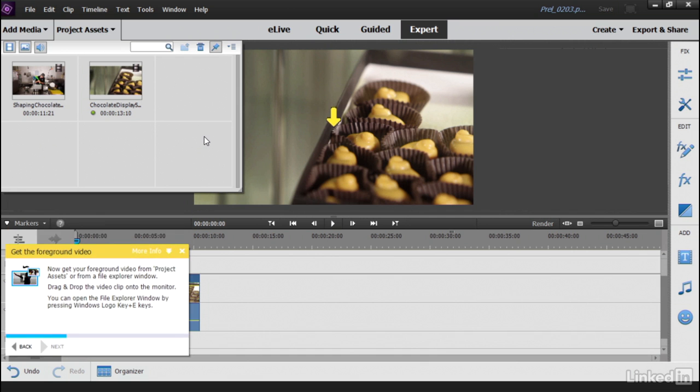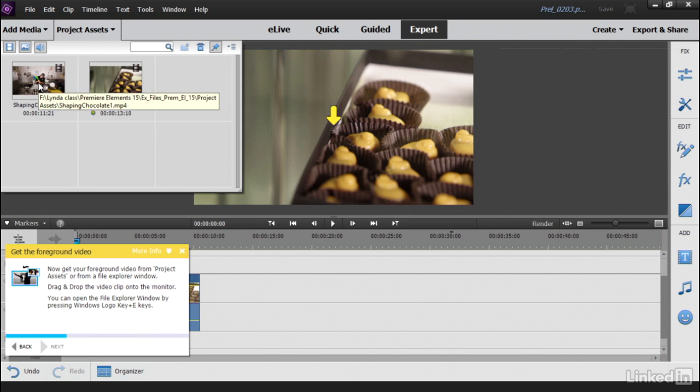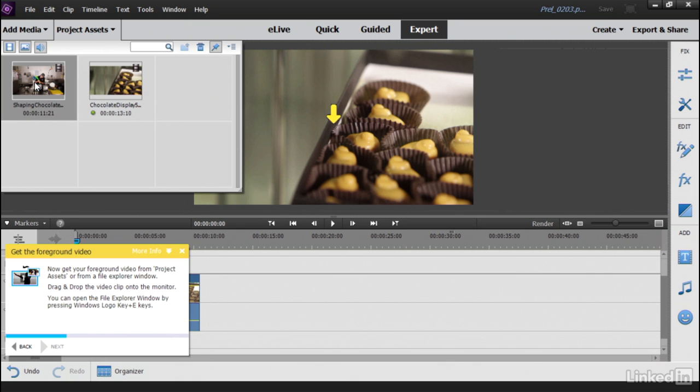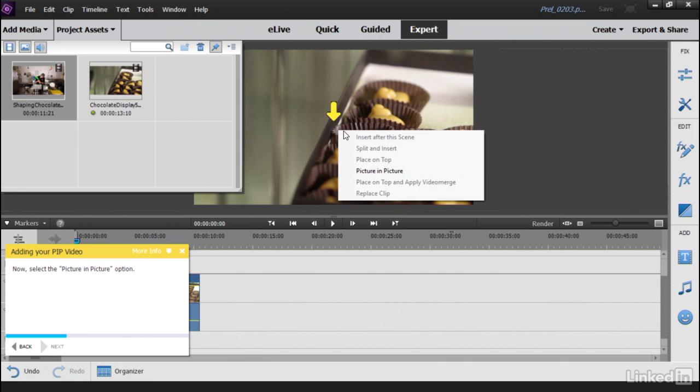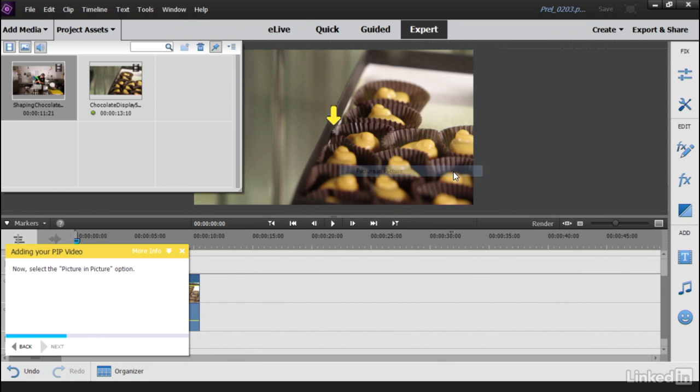Now it says go to Project Assets and drag a clip from there. You can also use a little shortcut here if you want to grab a media clip from off your hard drive. I have the one I need right here in Project Assets. So I'm just going to drag it onto the monitor, not onto the timeline. Drag it onto the monitor where the yellow arrow is. So when I let go, notice that there are options, including picture in picture. So let's select that.